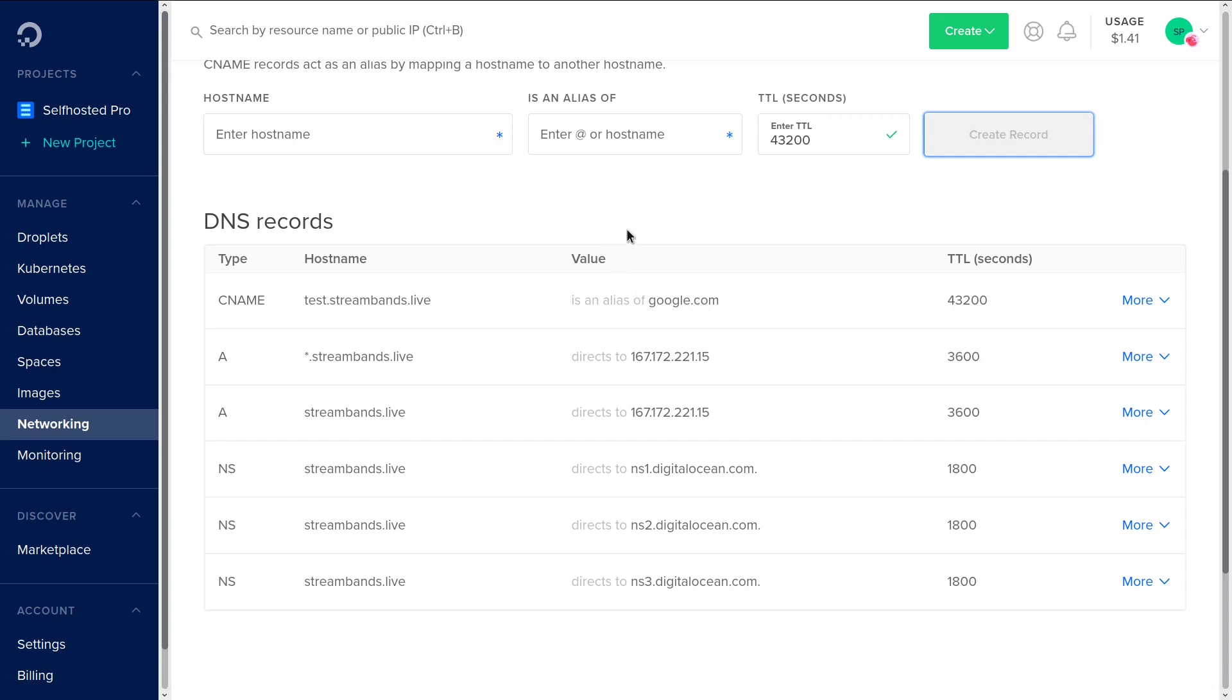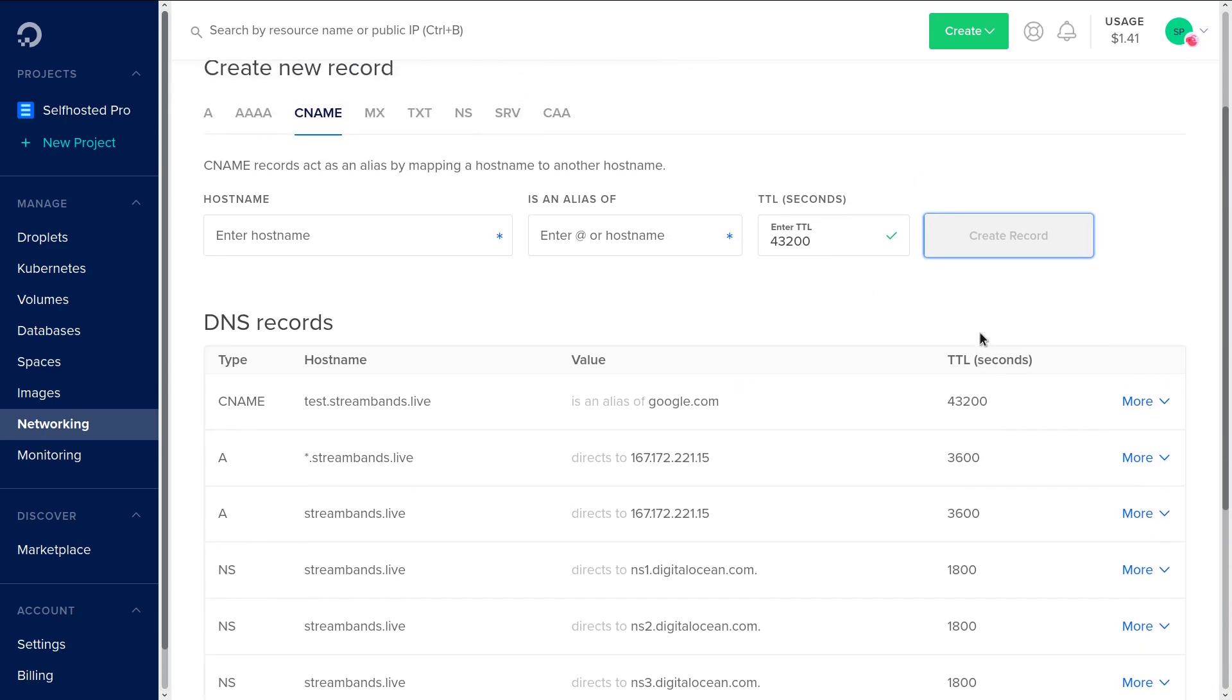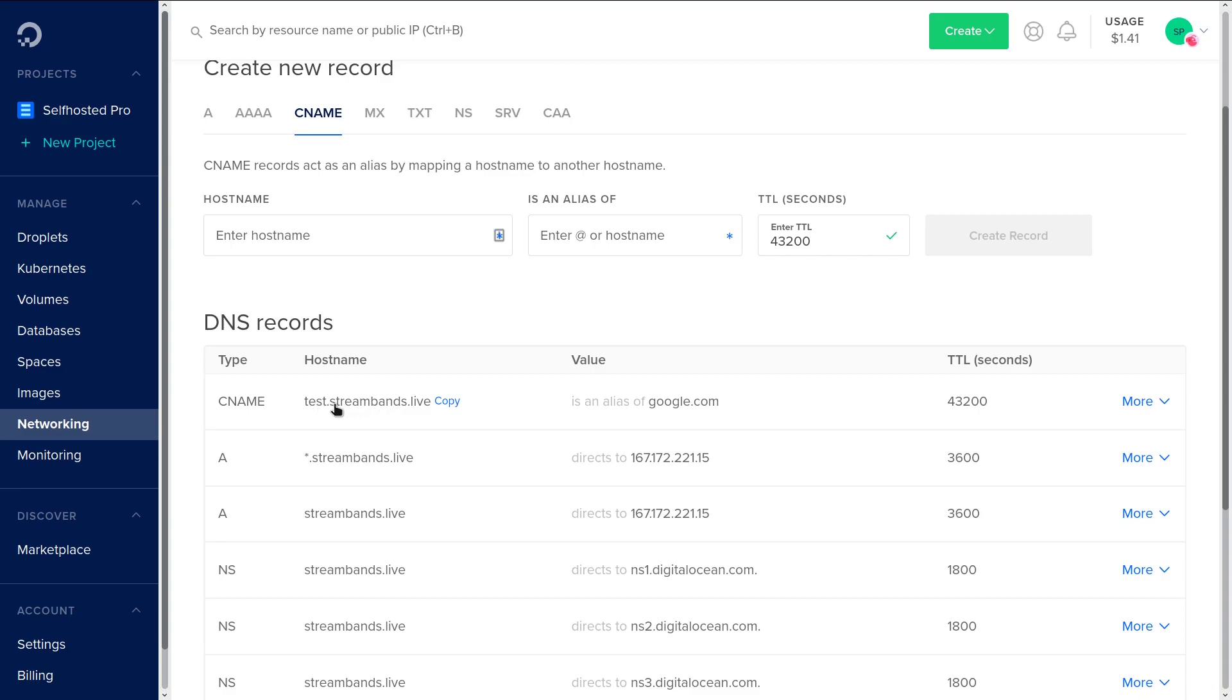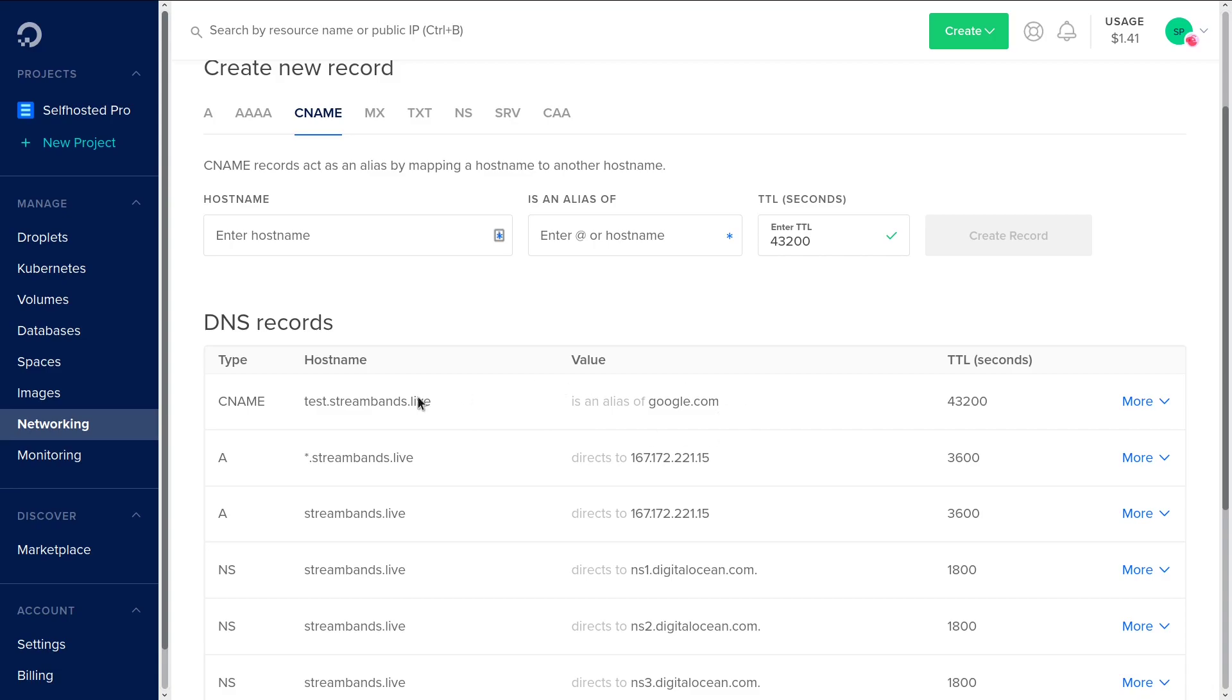Some domain registrars allow you to do masked and unmasked records. DigitalOcean doesn't. What a masked record is, is it means it will forward this hostname to this hostname, but instead of showing you google.com in the address bar, it'll just show you test.streambands.live. This isn't compatible with SSL, and it's not something that you should really be doing. It's not SEO friendly. There's really no reason to do it. So I wouldn't suggest doing that even if your registrar gives you the option.